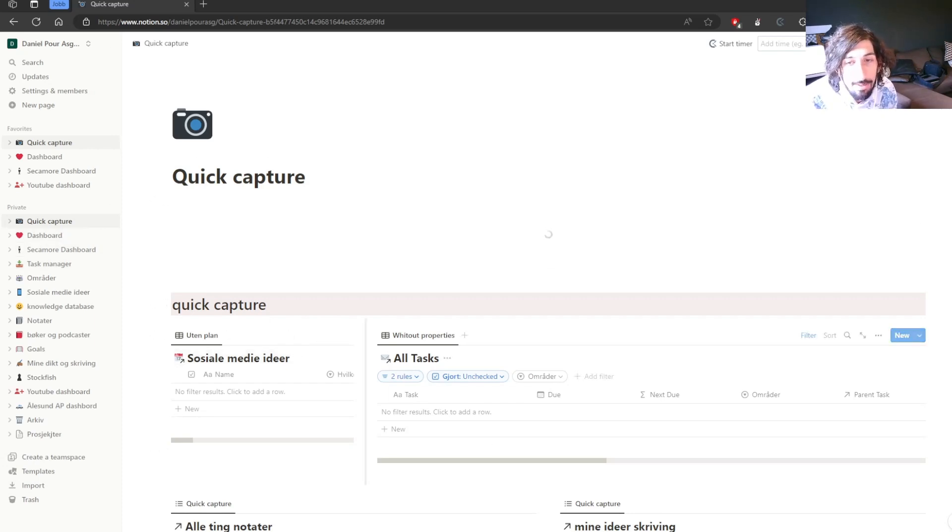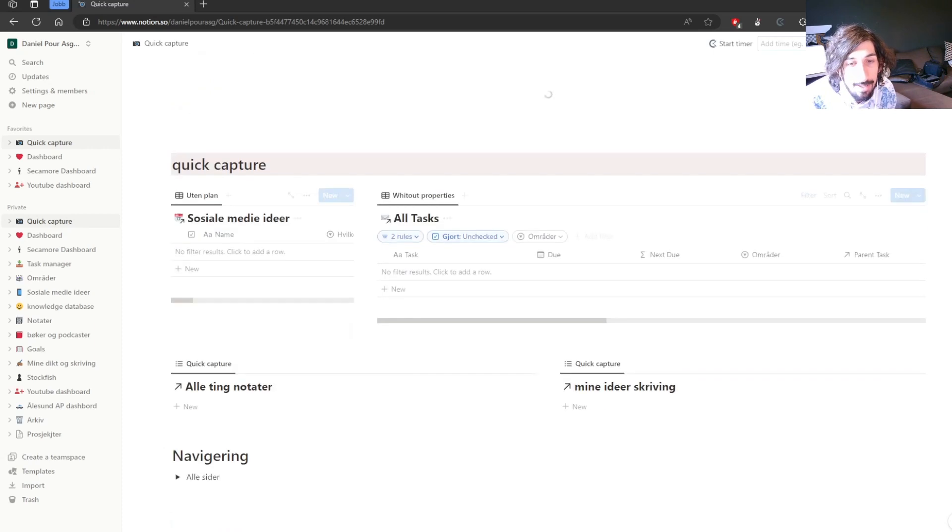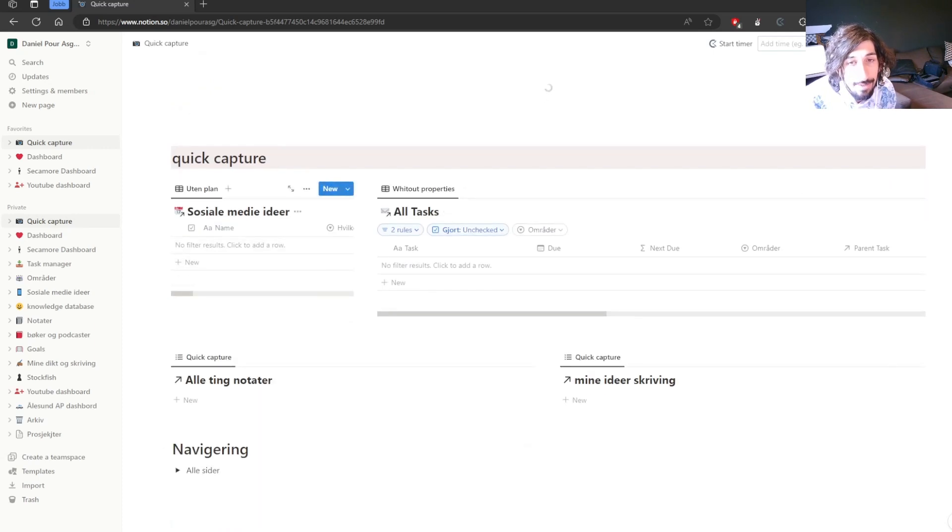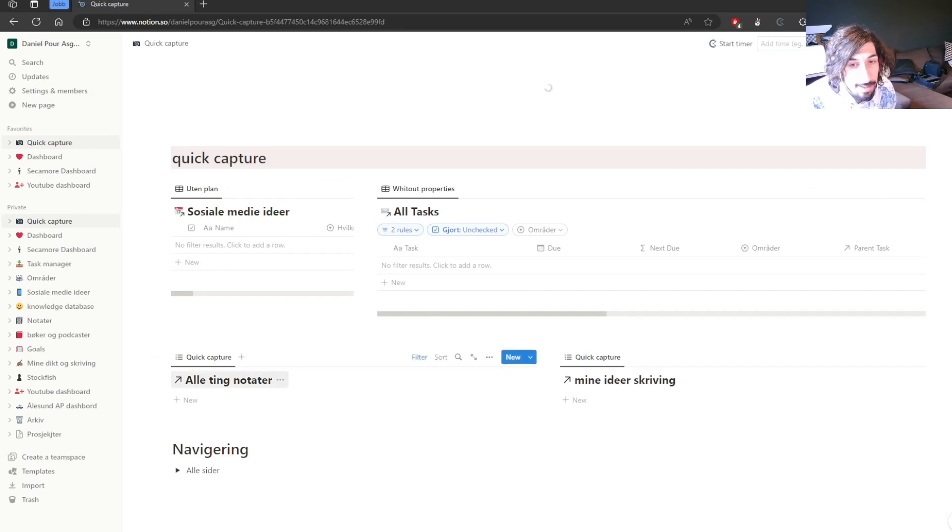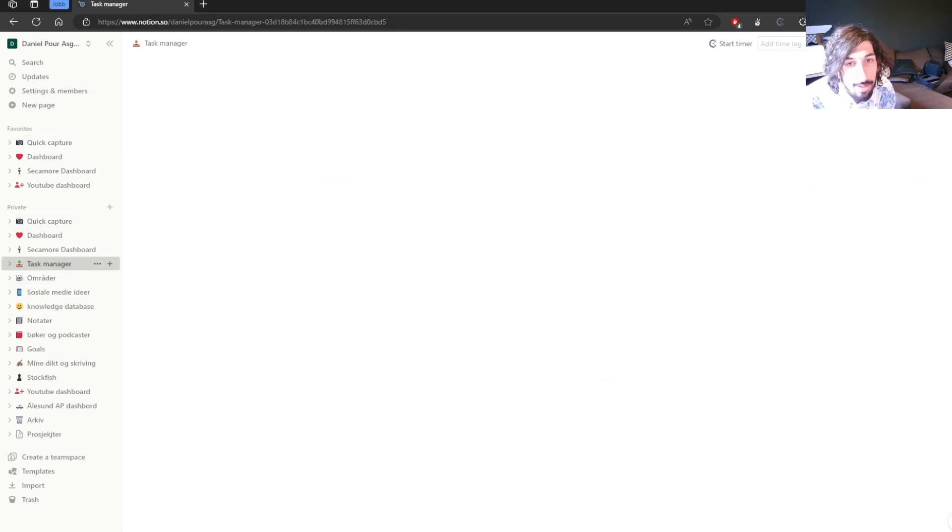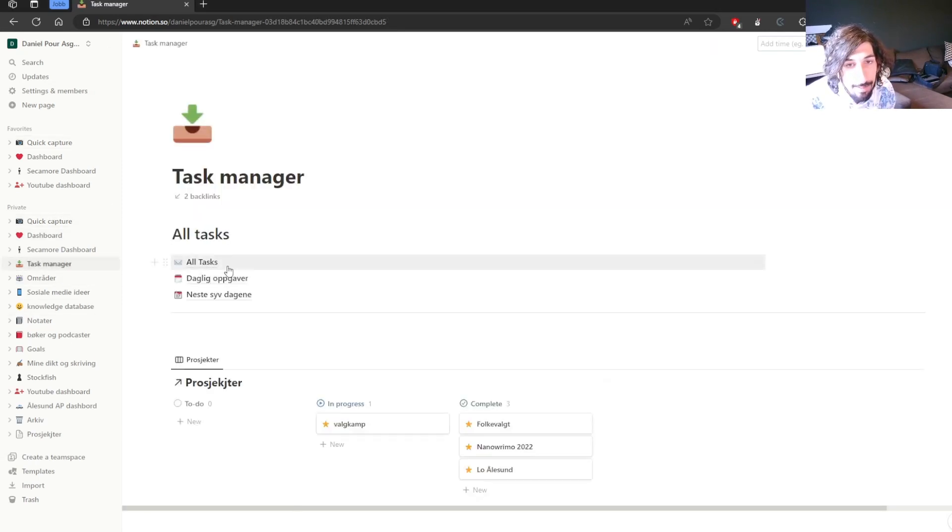So this is Notion, and inside of Notion everything is a block. It is a block-based app, and you have databases. So most of Notion revolves around databases.